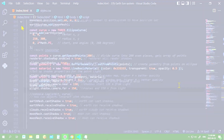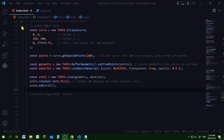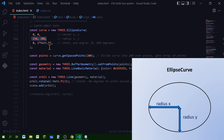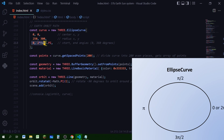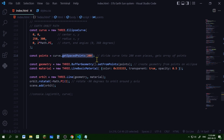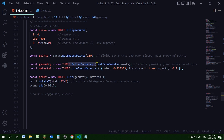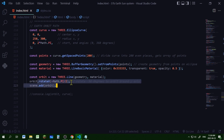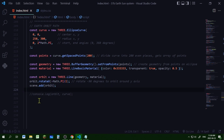Let's work on our earth orbit around the sun. The earth's orbit will be an ellipse curve, so I'm creating a new THREE.EllipseCurve. The first two parameters are the center of the ellipse, the next two are the x radius and y radius, and the next two are the start and end angles. Then I'm getting 200 even pieces of that curve stored in points, using the set from points method to create a buffer geometry. I'm creating a line basic material, setting the color, transparent property, and opacity, then creating a new line, rotating the x-axis of the orbit by minus 90 degrees so that y is up and down, and adding it to the scene.